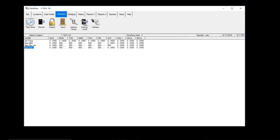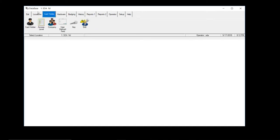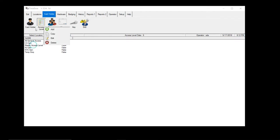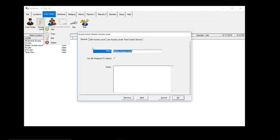Now, now that you have a time zone, now we can add the access levels. So let's go to card holder, access level, right click, add access level.